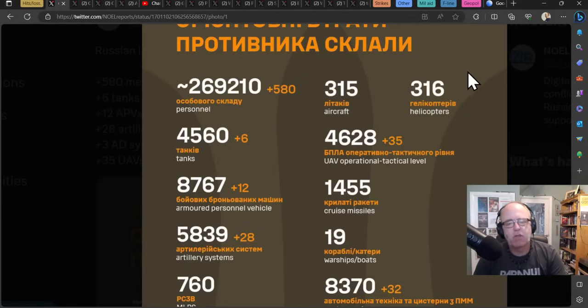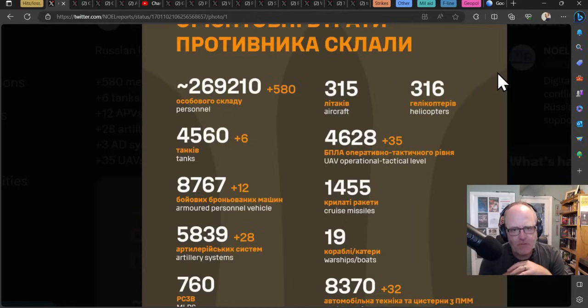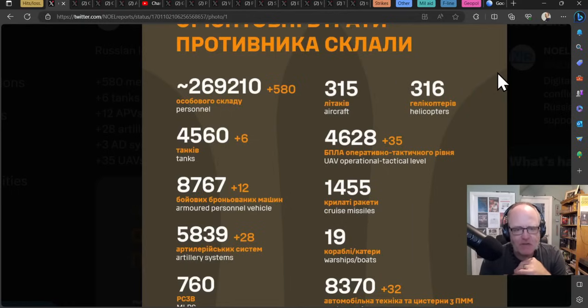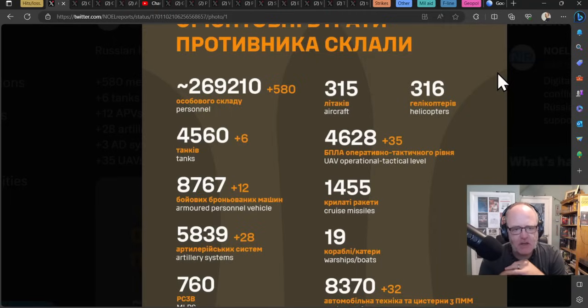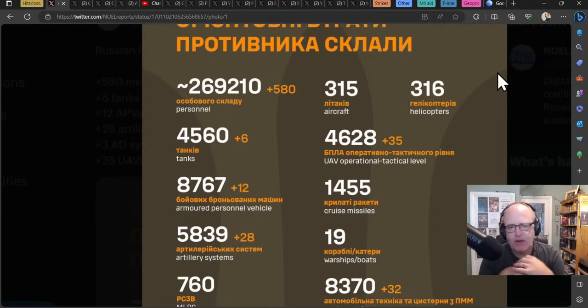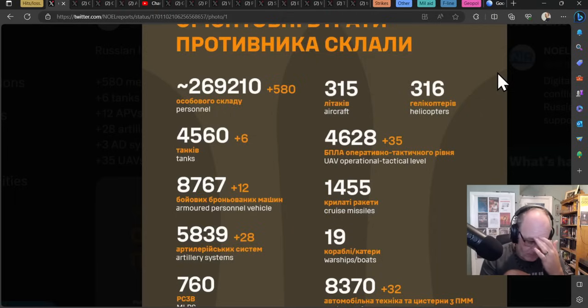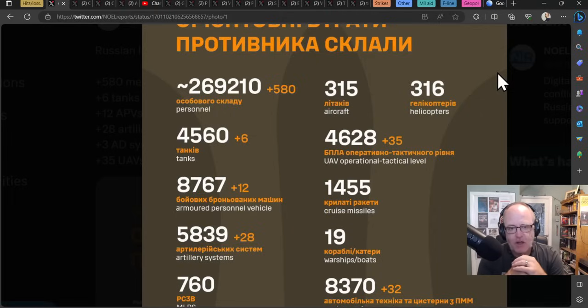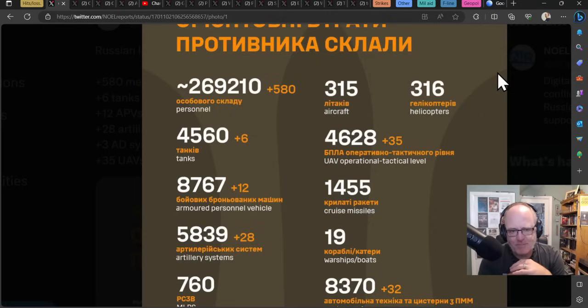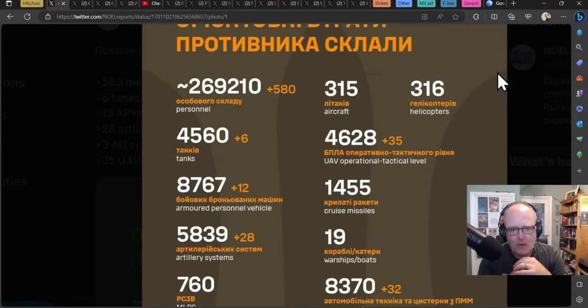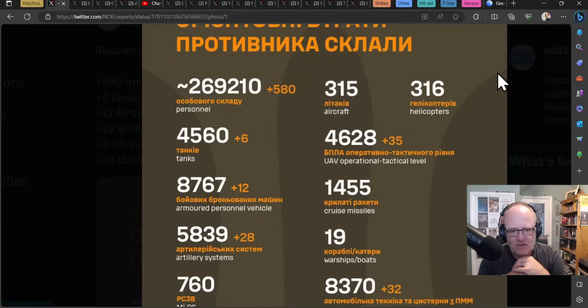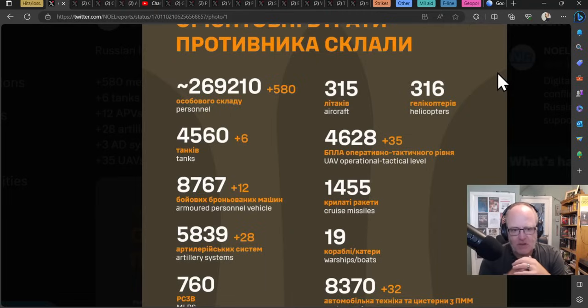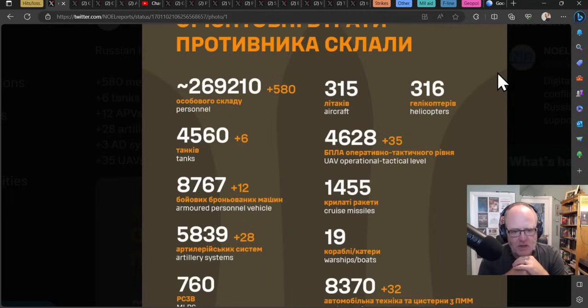Okay so the Russians apparently lost 580 personnel yesterday so that's a fairly high number in that range that we've been expecting. Six tanks and 12 APVs though slightly less than we have seen on the previous few days or over the last week but still a consistently difficult number for the Russians. 12 APVs lost in a day ain't great and six tanks is considerable even though we have seen over 10 lost over the last few days.